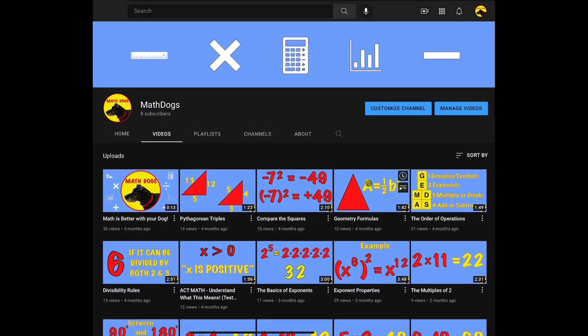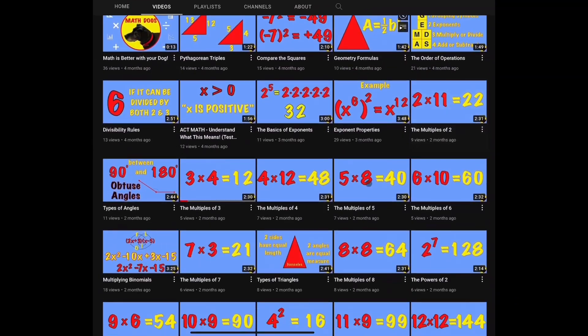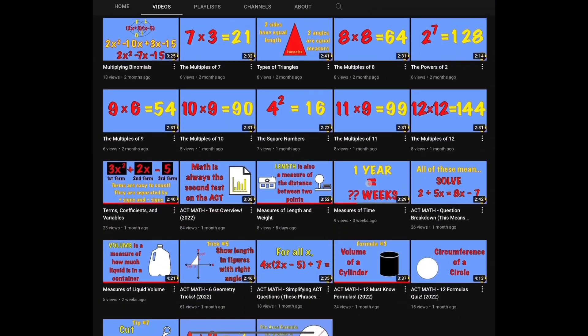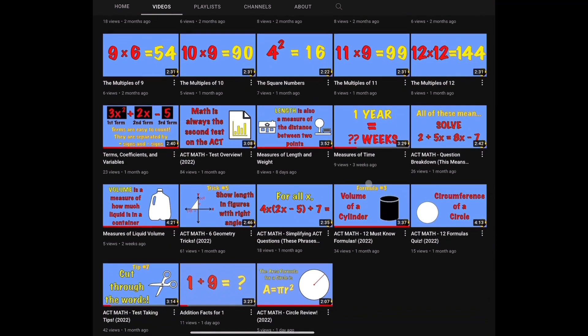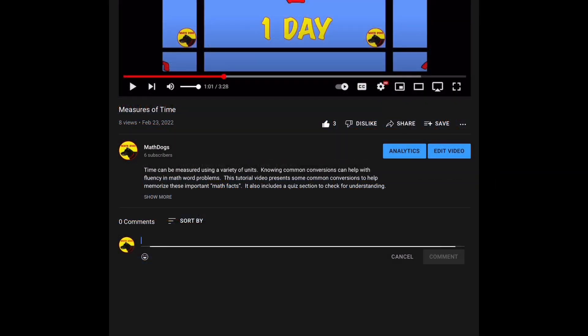Welcome back to MathDogs. If you're new to the channel, please comment, like, and subscribe. If you have any questions, please comment down below.